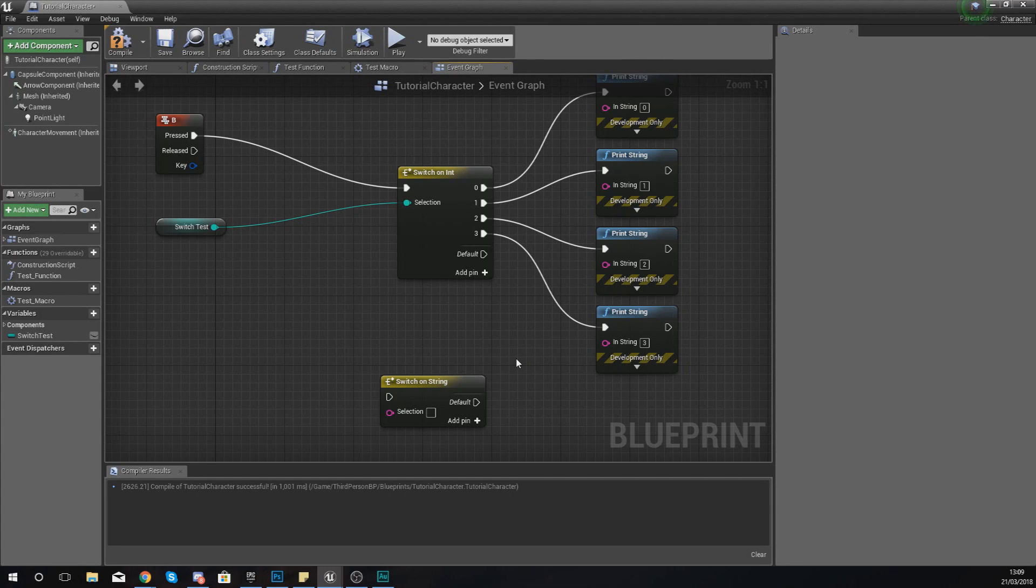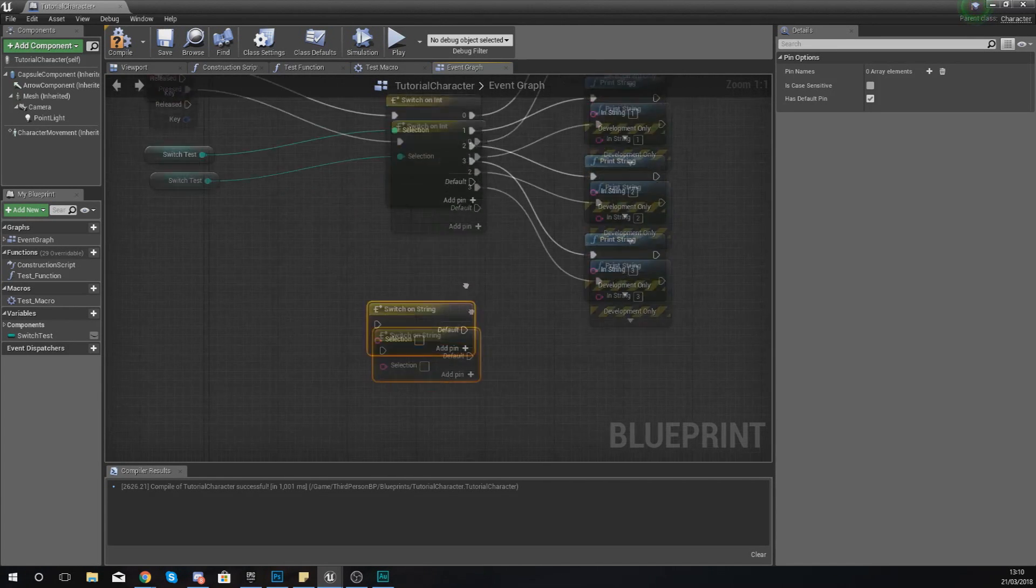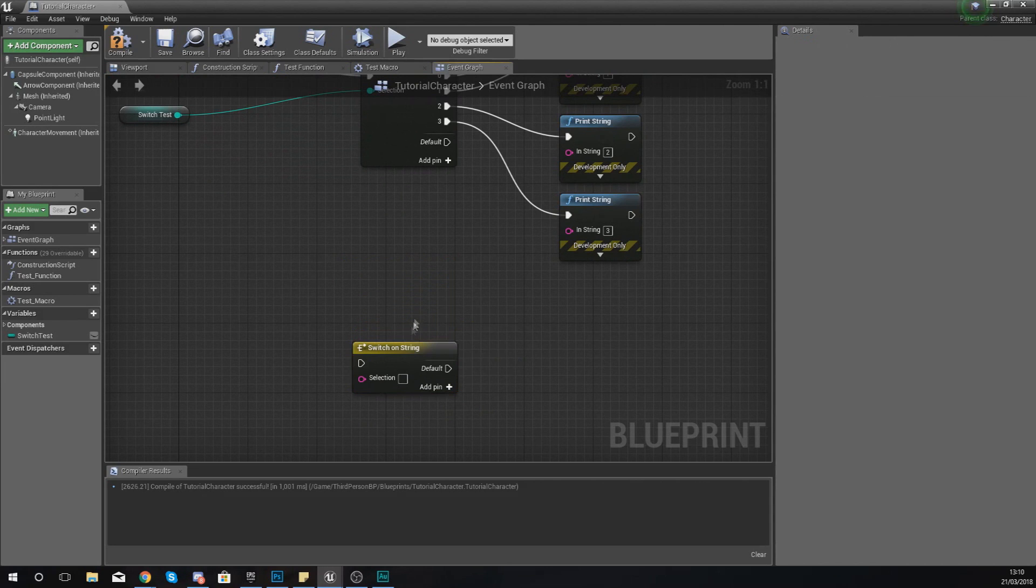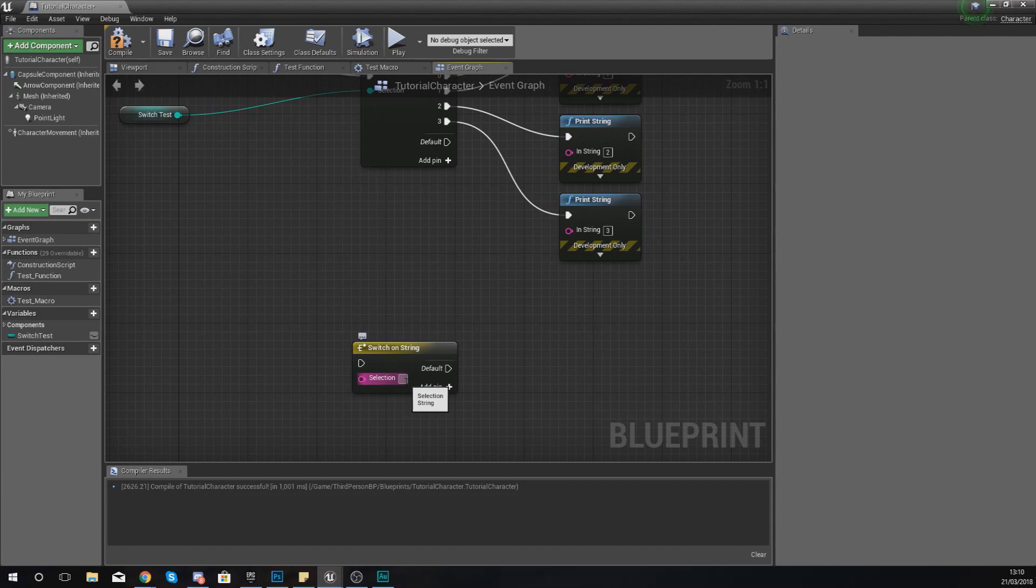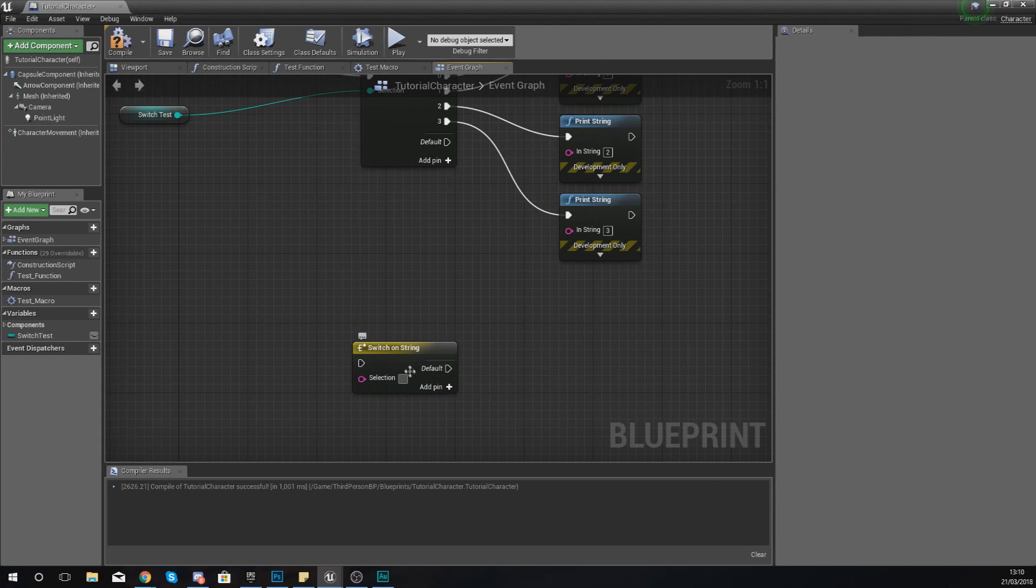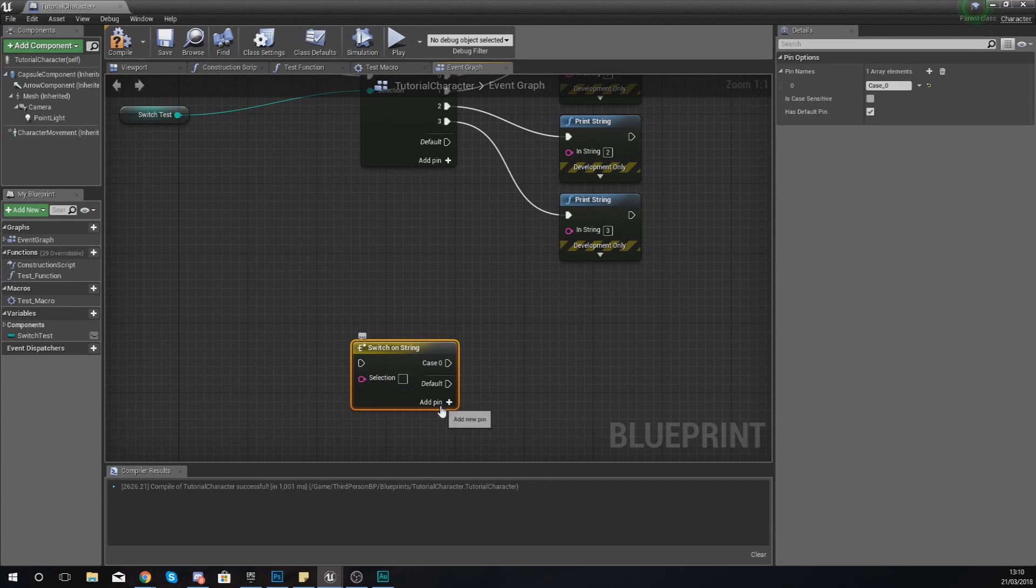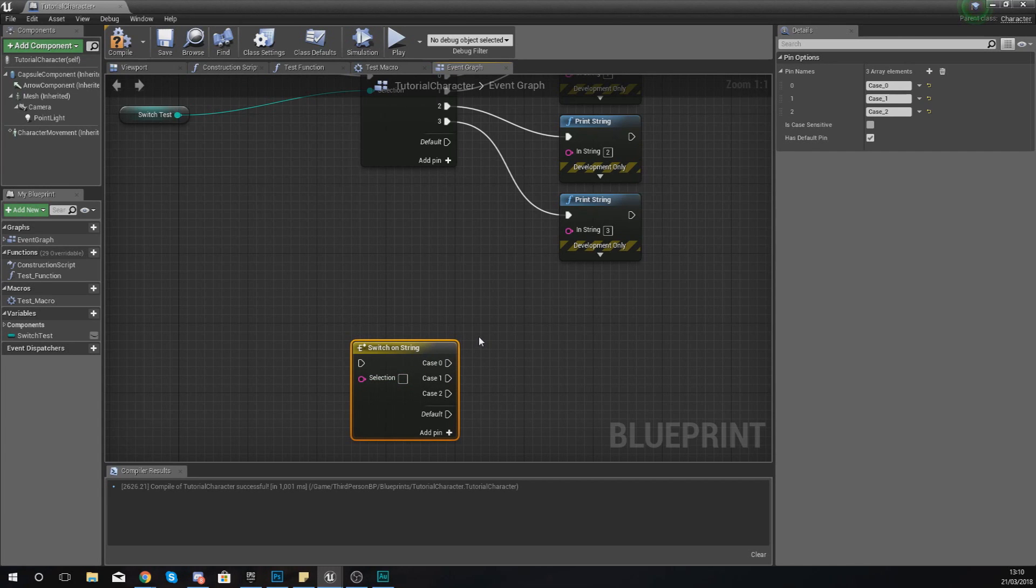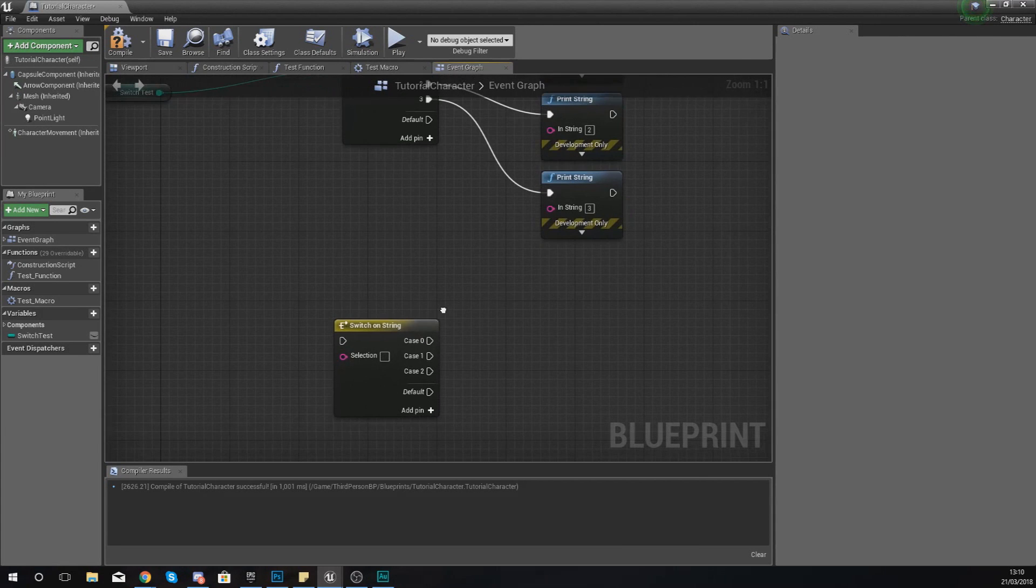The main purpose of this switch on string node is to essentially do a different action depending on the value of a string, which is another type of variable. As you guys know, a string is essentially a text value. With this node, if we hook up a text value into this, we can add a couple of pins and then depending on the value of that string we can tell it to do different things. Let me show you exactly what I'm talking about.